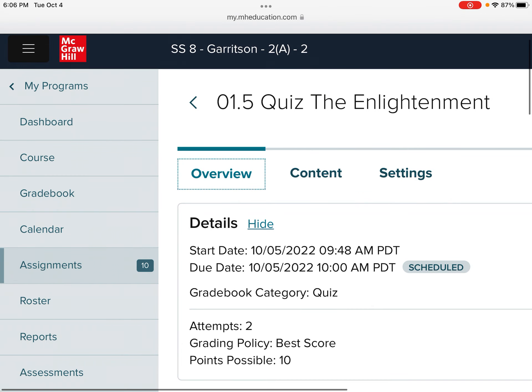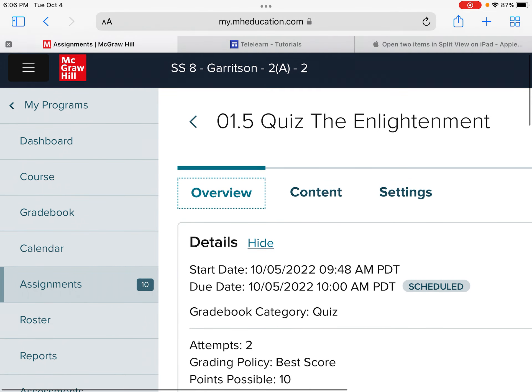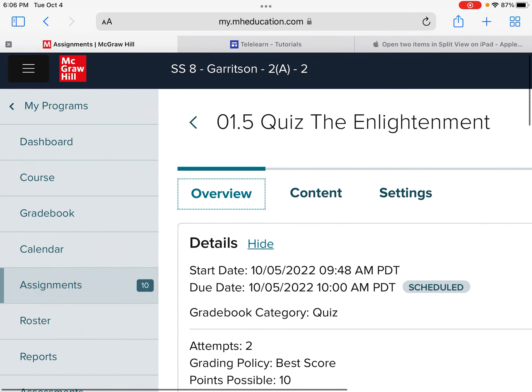You can see that there are two attempts provided, and the best score will give you the better score that you get between those two.